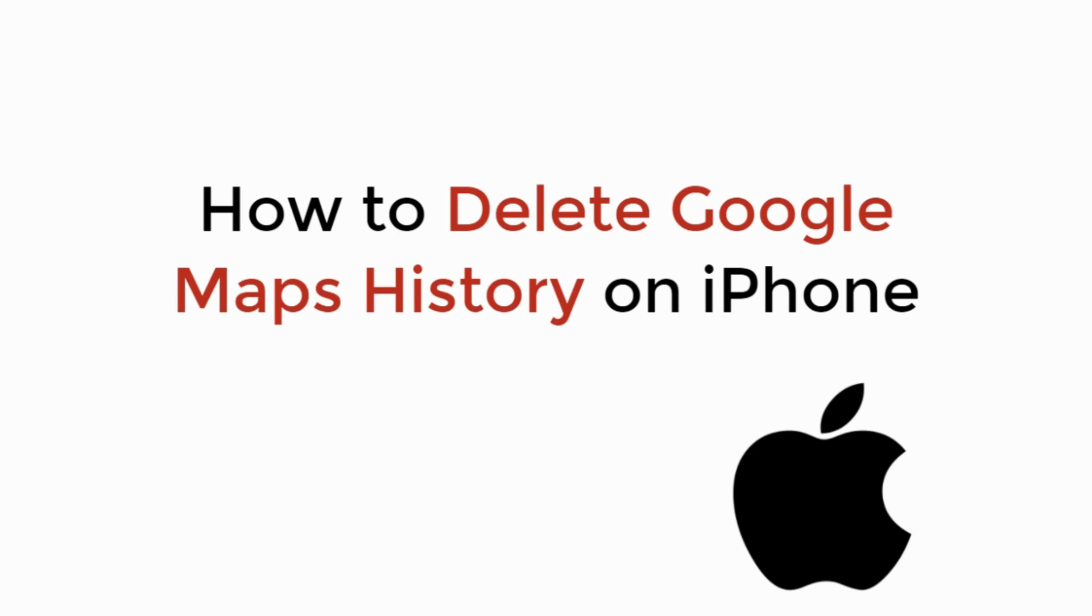In this video, we will learn how to delete Google Maps history on iPhone. So let's begin.